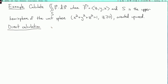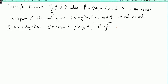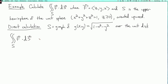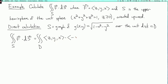For the direct calculation, we parameterize S as the graph of g(x,y) = √(1 − x² − y²), where the domain is the unit disk in the plane. Then by the formula for a surface integral over a graph, the double integral over S of F dot dS is the double integral over the unit disk D of F dot (−g_x, −g_y, 1) dA.